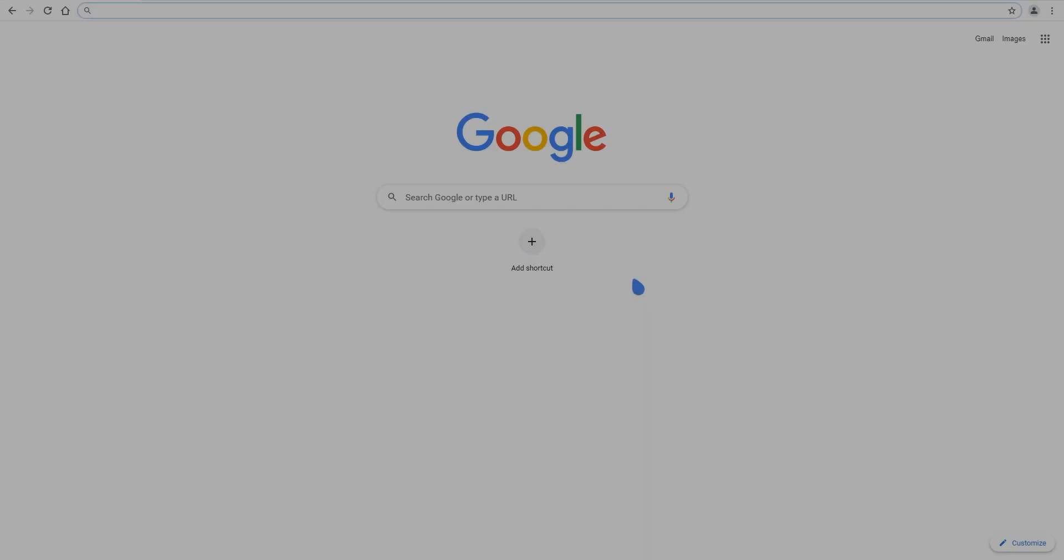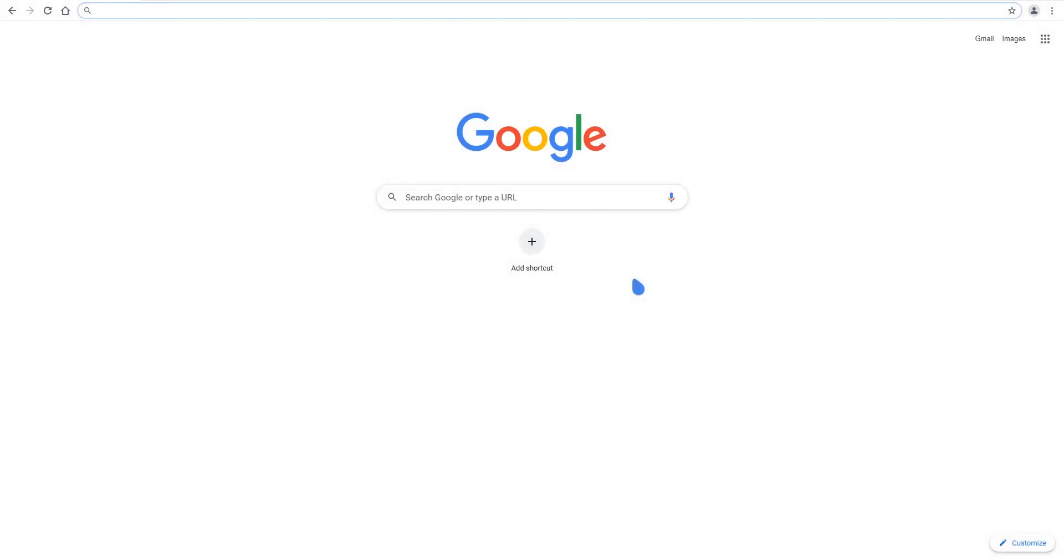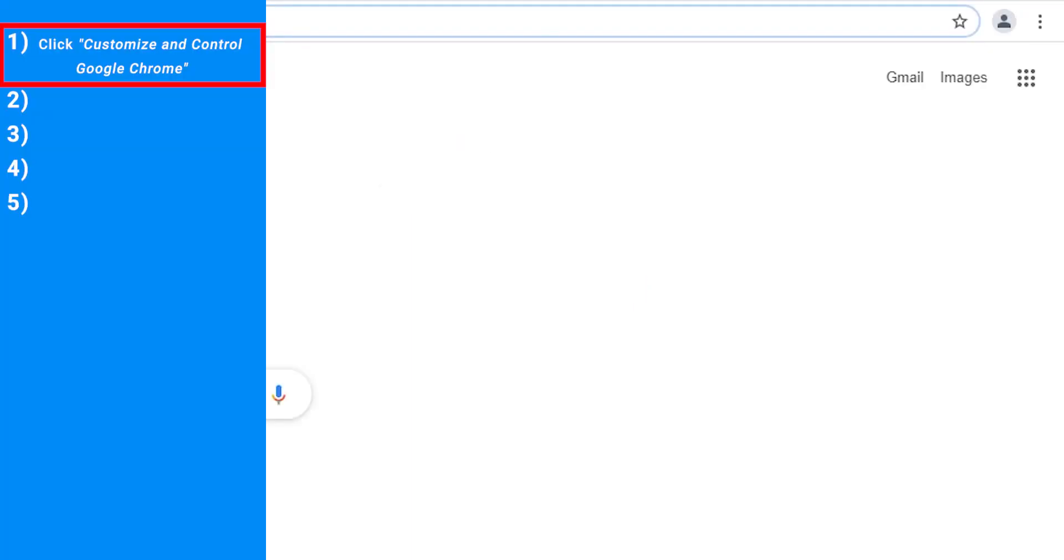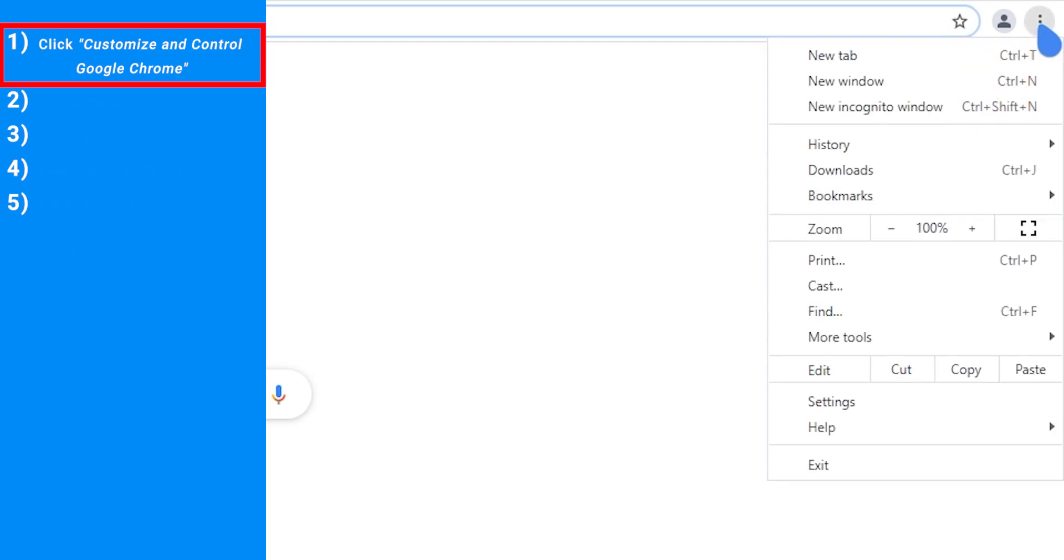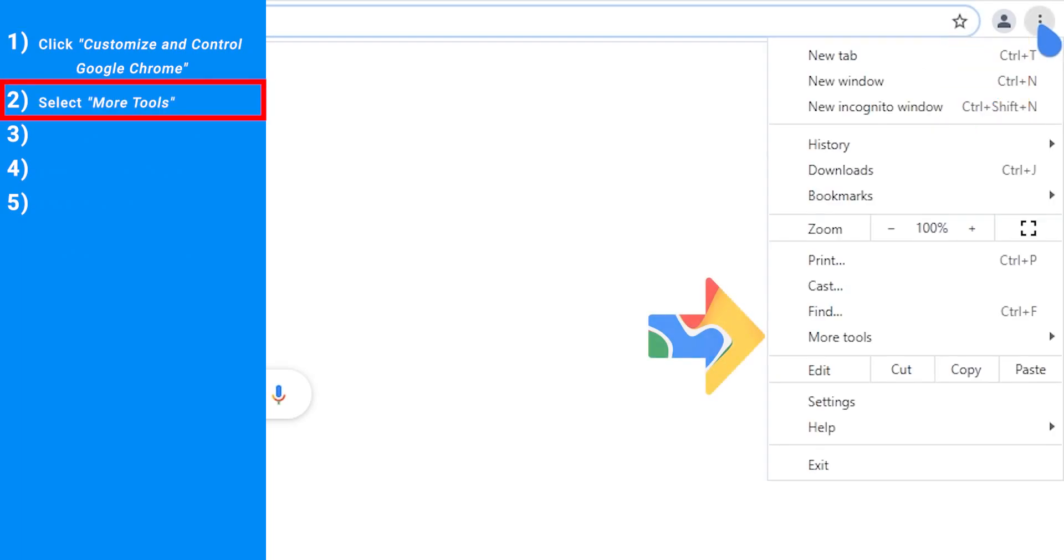There are five steps to clear the cache in Chrome. Step 1, click Customize and Control Google Chrome. Step 2, select More Tools.